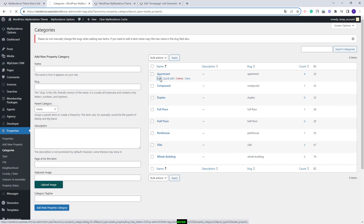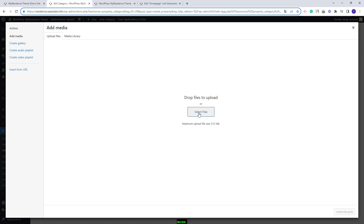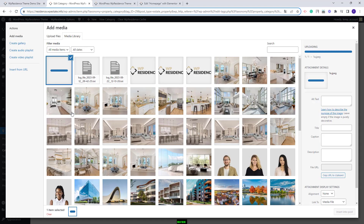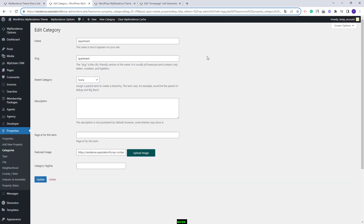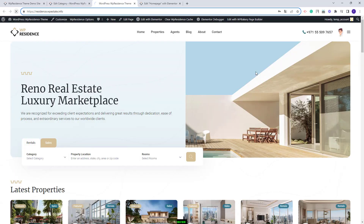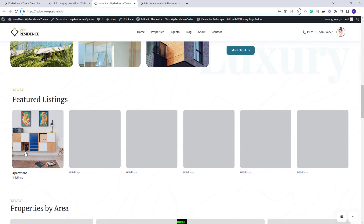First I will edit the category and press the upload image button. You can select an image from media or upload one from your device. I will select an image from my device, click insert into post, and update. Now I will go back to the home page, refresh the page, and scroll down to the section created with categories — now you can see the image I just uploaded.